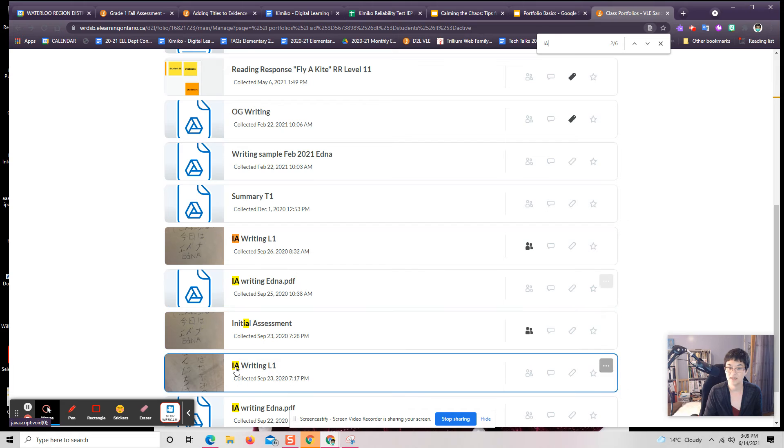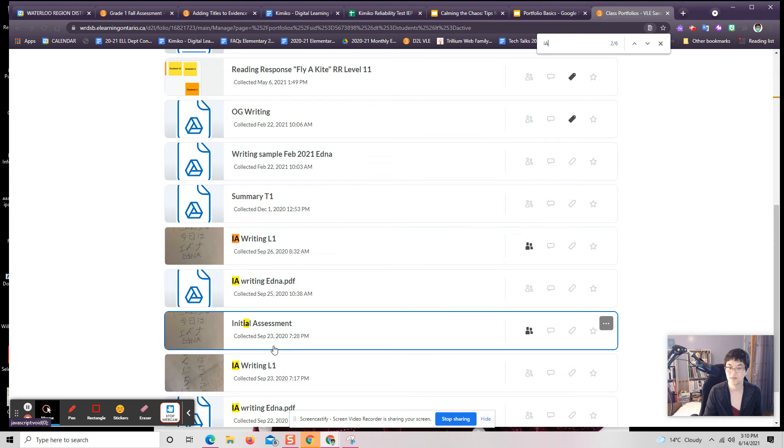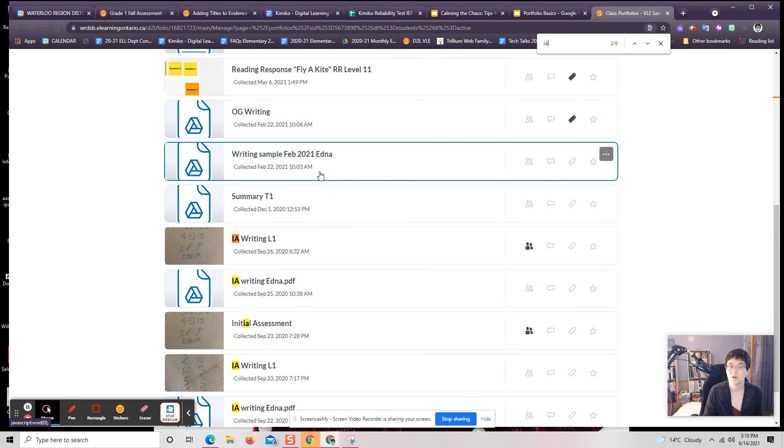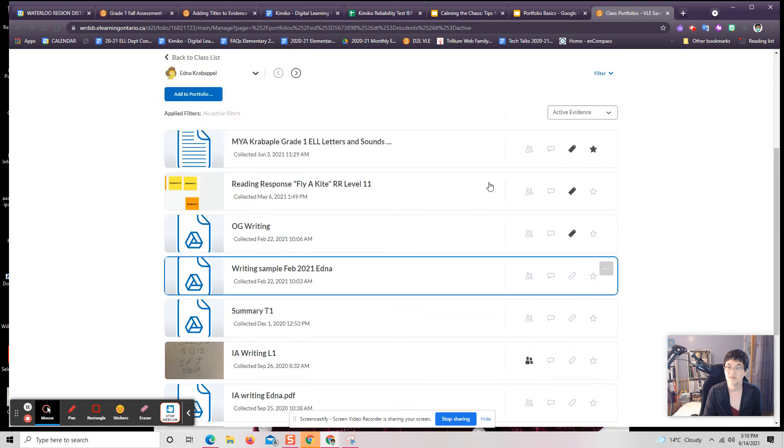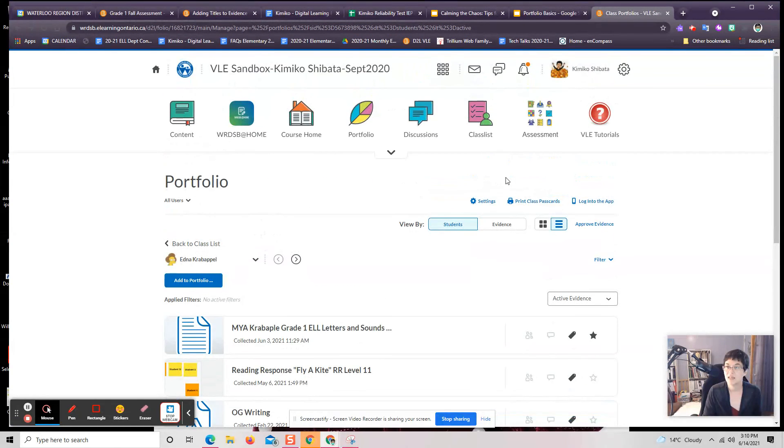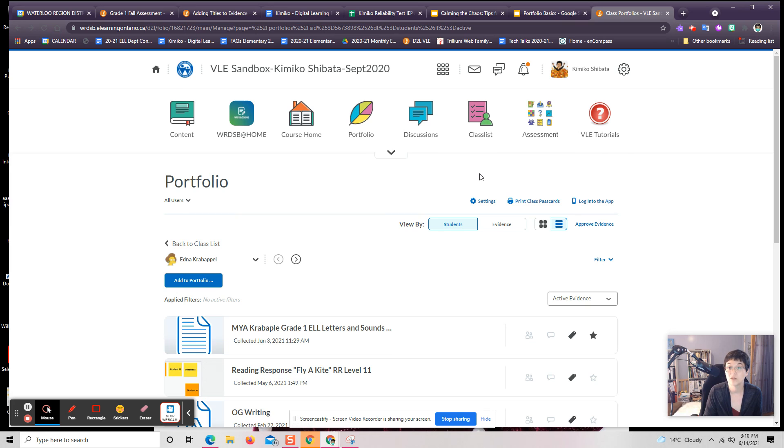IA writing and there we go. So that just is a really quick way for me to add consistent evidence titles. That'll mean that anyone can find that going back into the shell, even once it's been archived, they'll be able to find it. Very important.